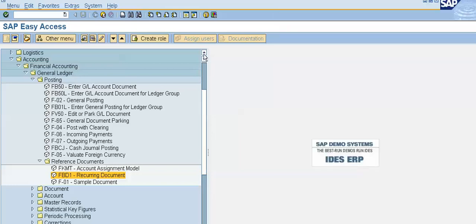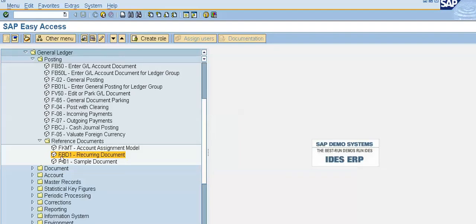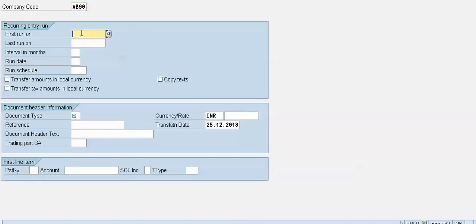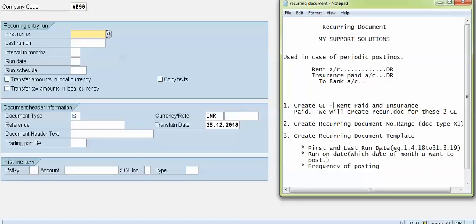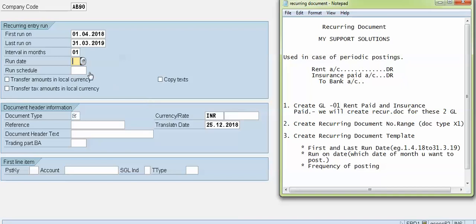To create a recurring document template, follow the menu path: SAP Menu > Accounting > Financial Accounting > General Ledger > Posting > Reference Documents > FBD1 Recurring Document. Double-click on FBD1. Here we have to give the first run-on date — for example, 01/04/2018 — and last run date 2019. Set the interval in months to 01, meaning one month.